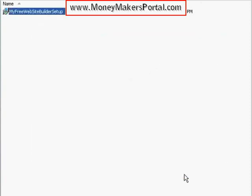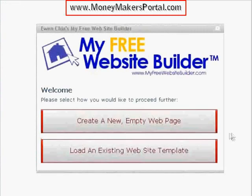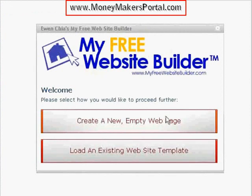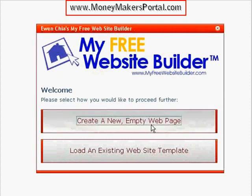And yes, it's just that easy. The program is now installed on your computer. Now click the program shortcut icon on your desktop. Select the new website, or you can load one of the cool pre-made templates — but let's go with a new page.